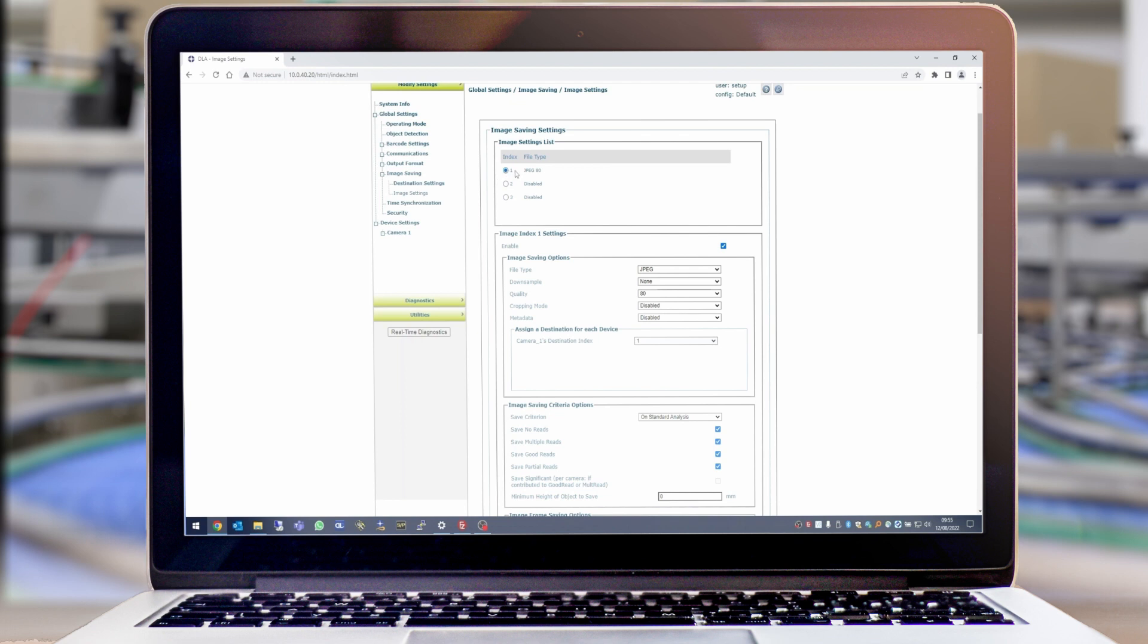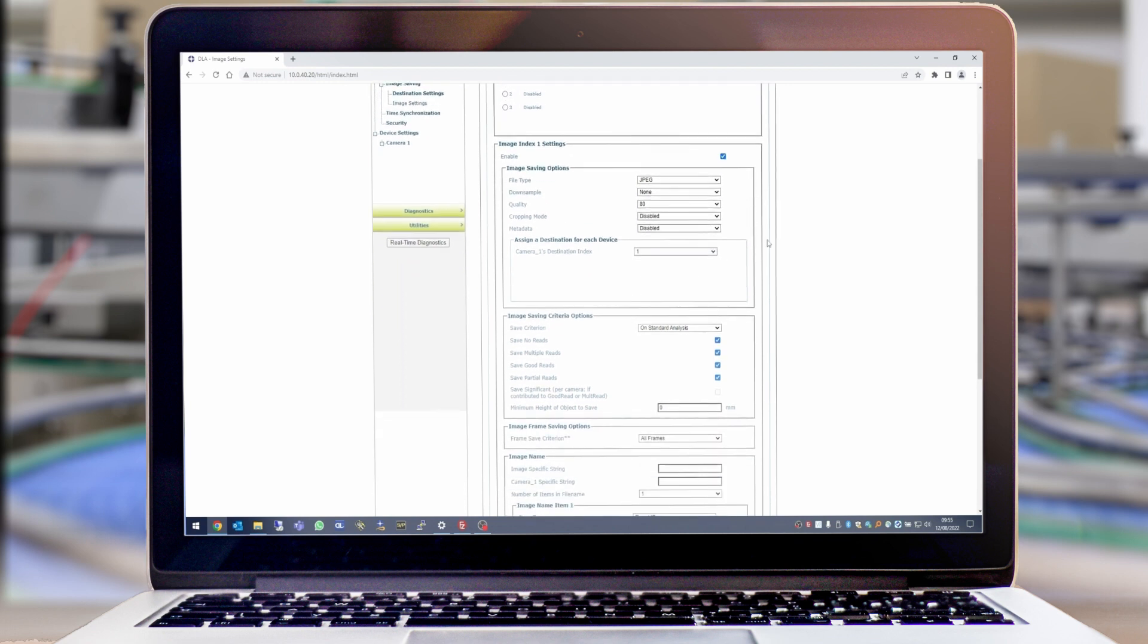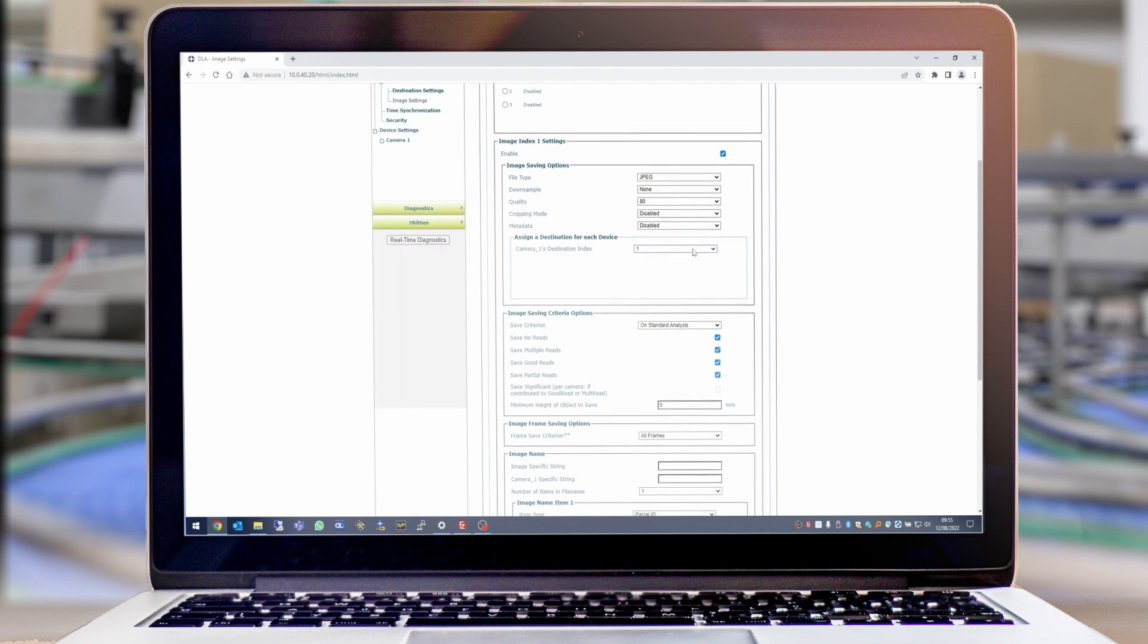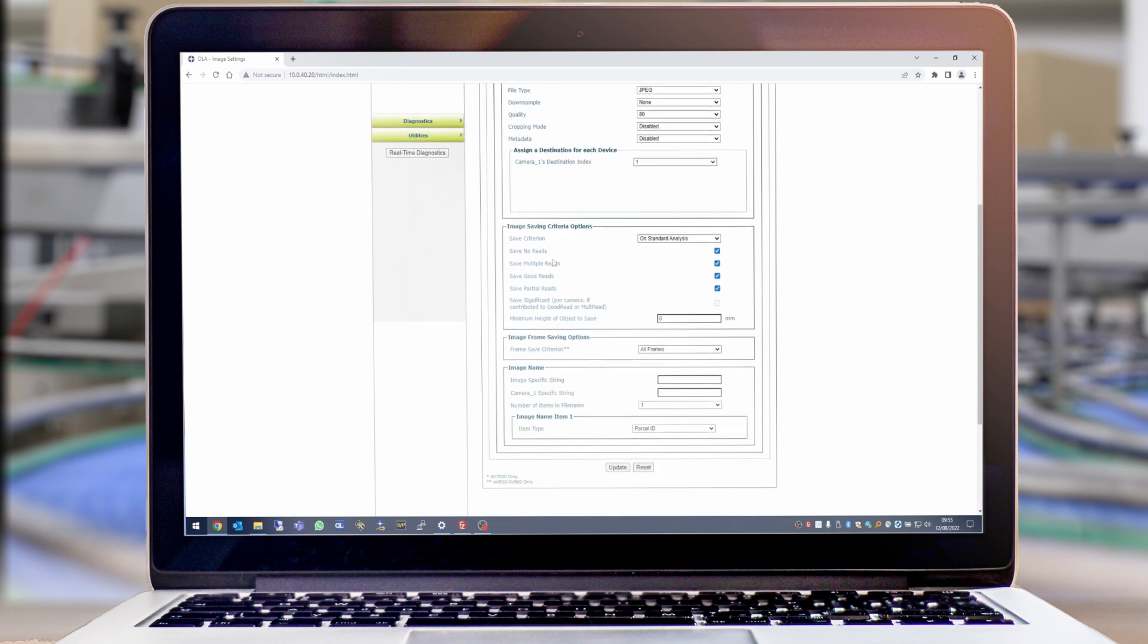I first select Index 1 and then tick Enable. As you can see here I've set the file type to JPEG, the quality to 80%, and now we just need to set when images will be saved.